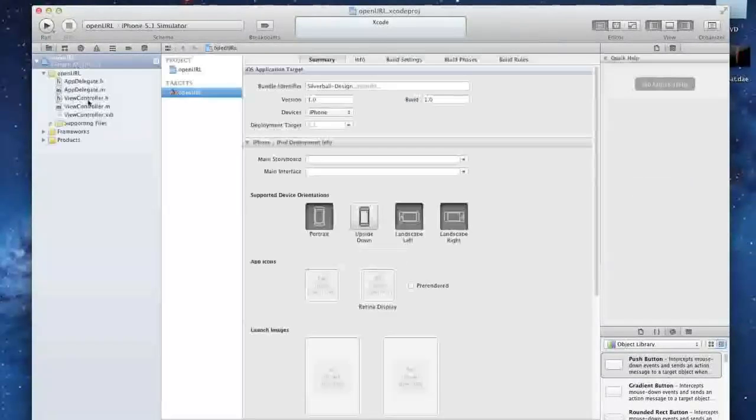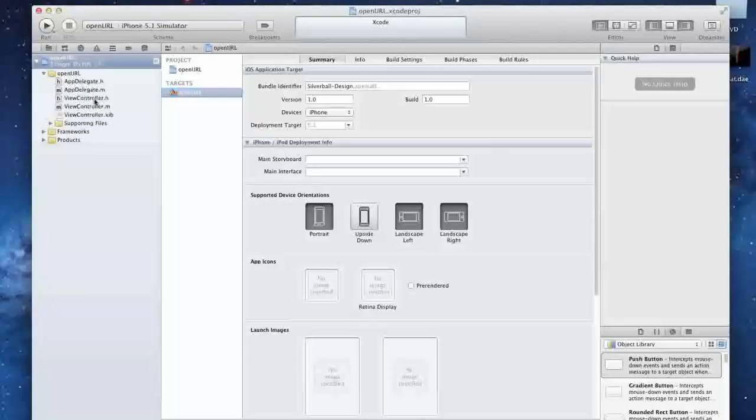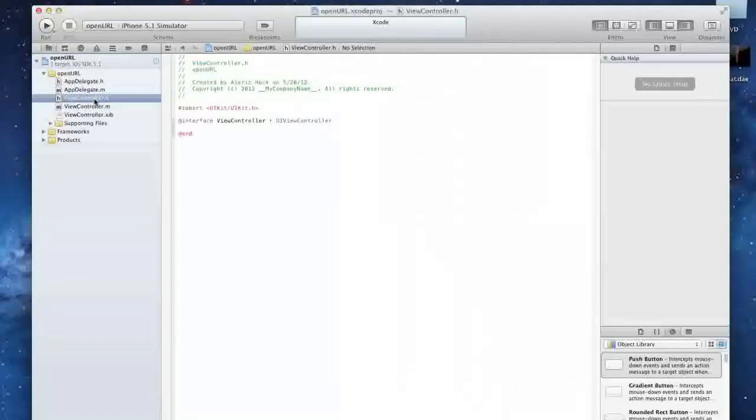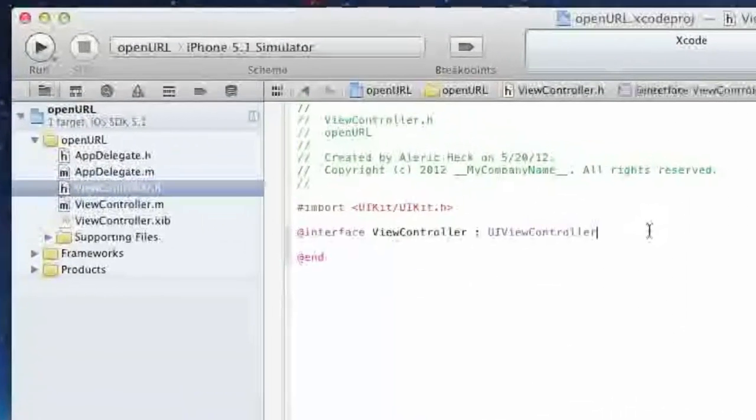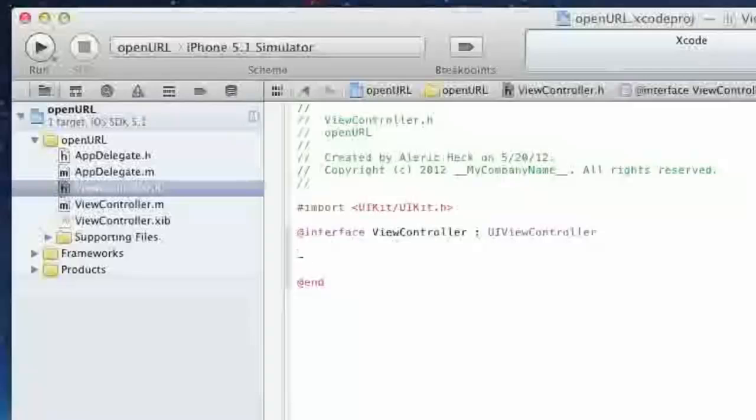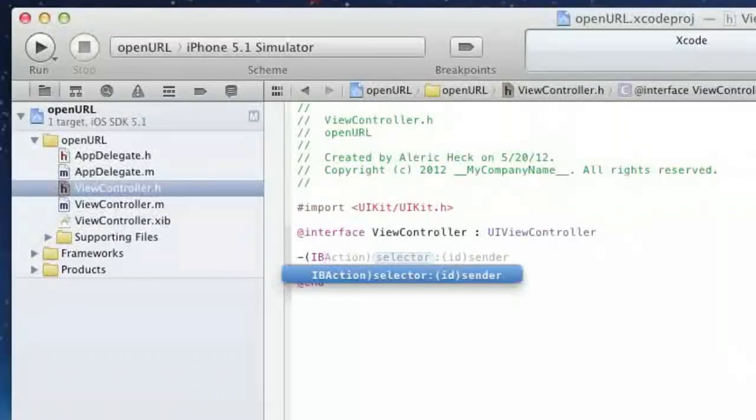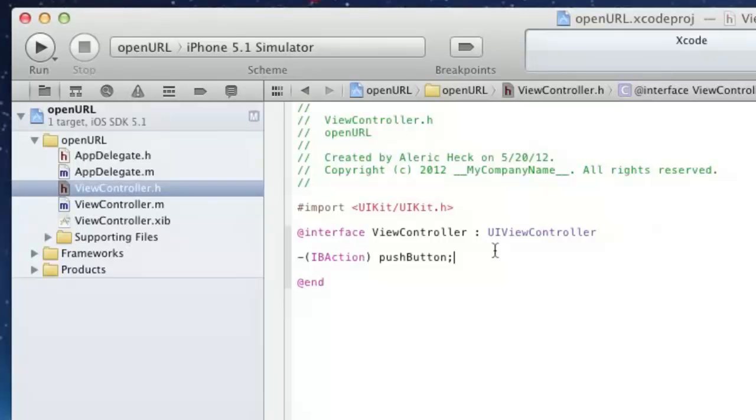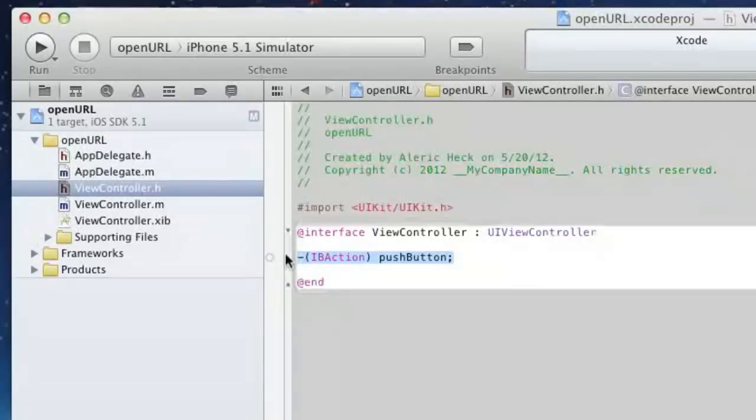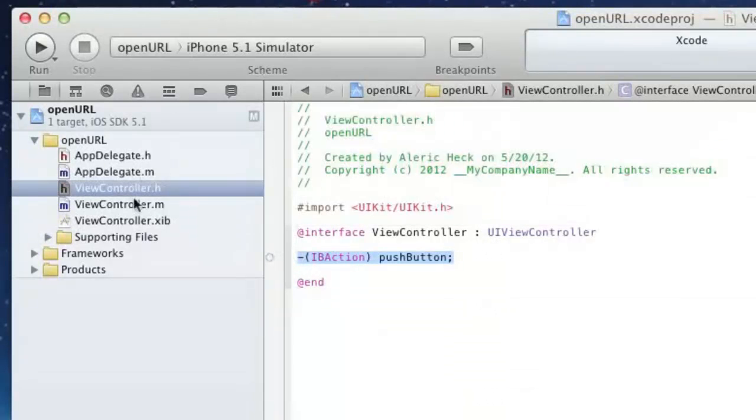you're going to go over to your viewcontroller.h. You're going to go right under the at interface, and you're going to type in dash parentheses IBAction, end parentheses, push button, capital button, or you can name it whatever kind of button you want.